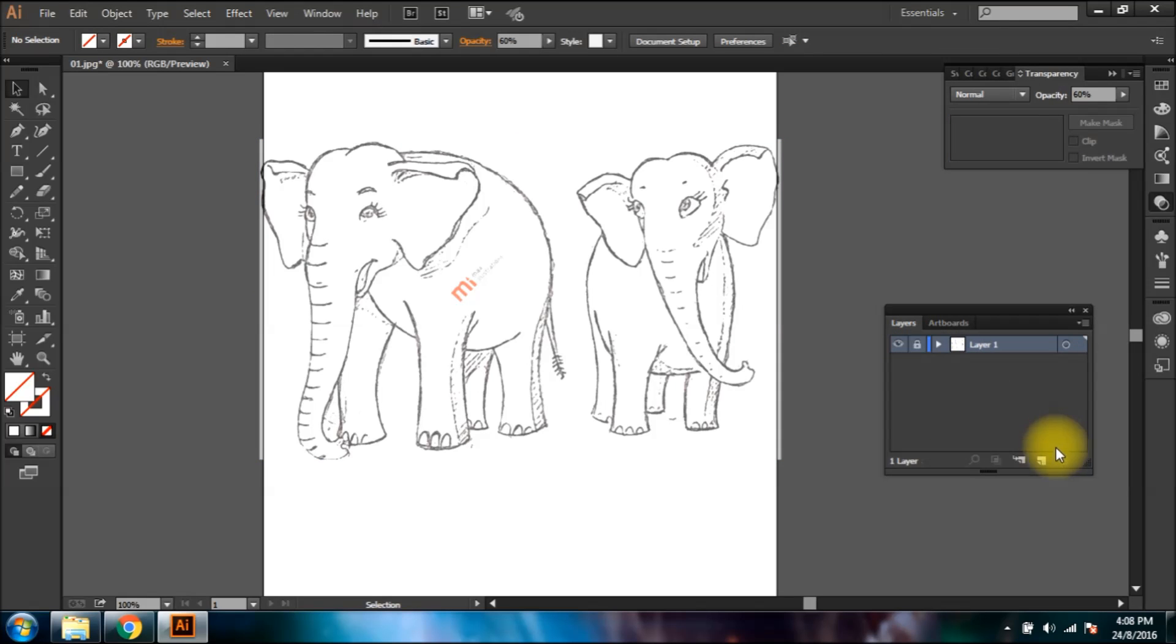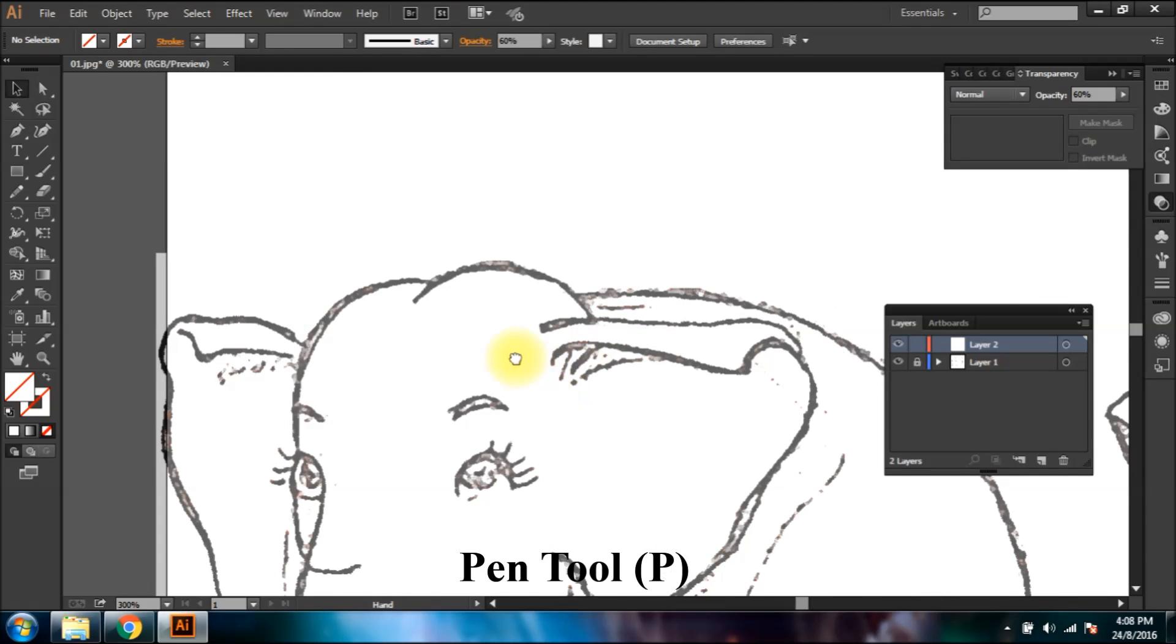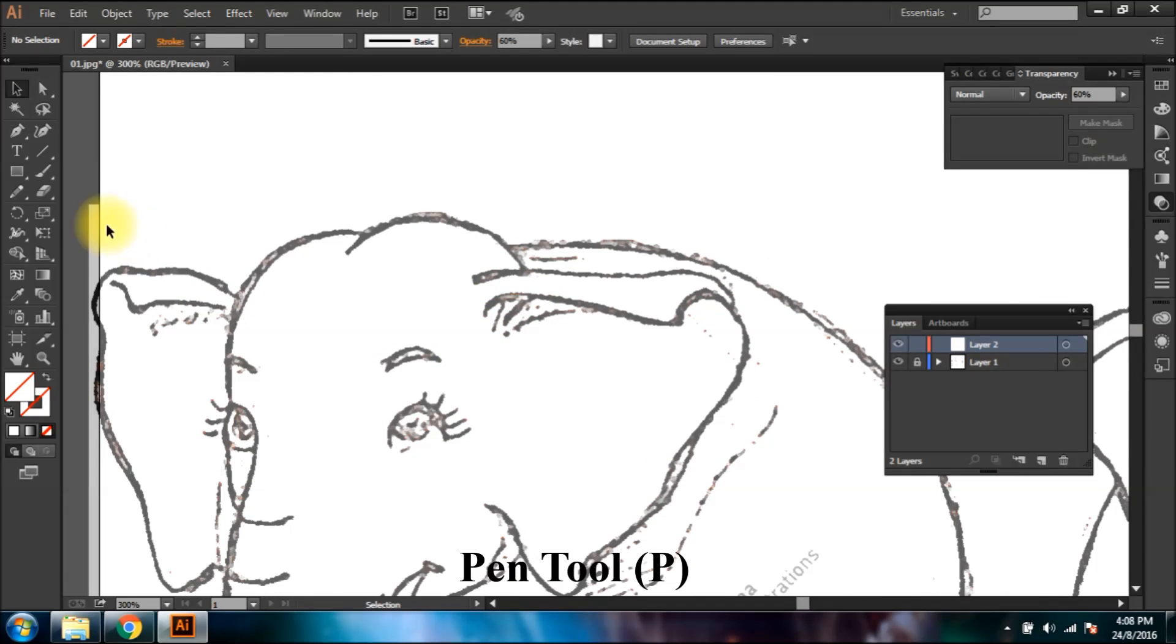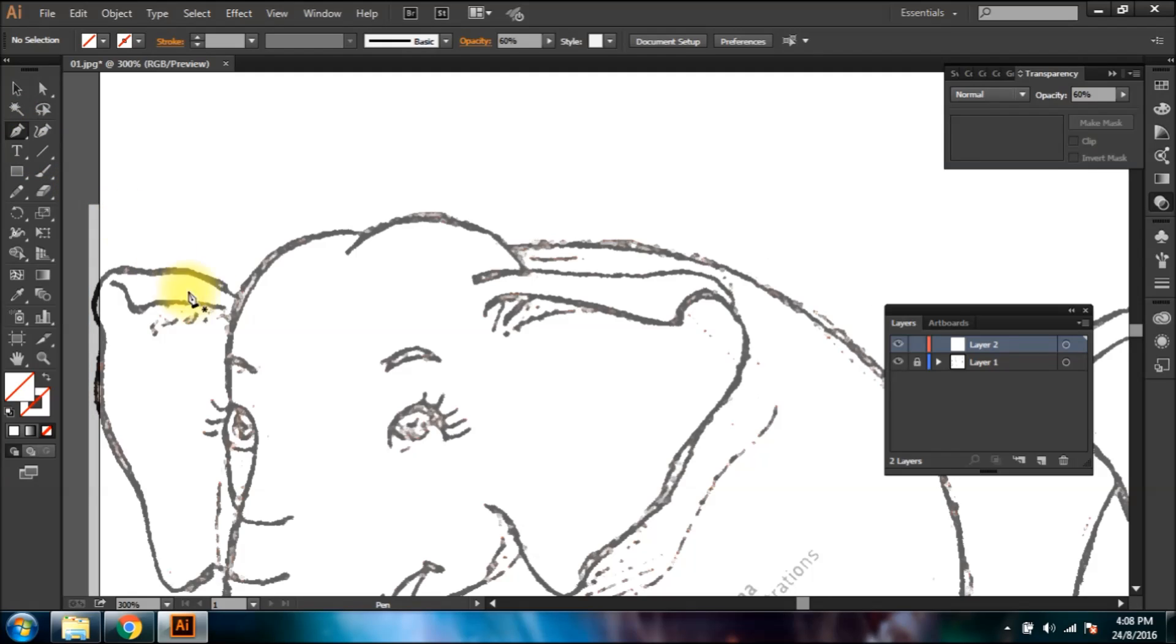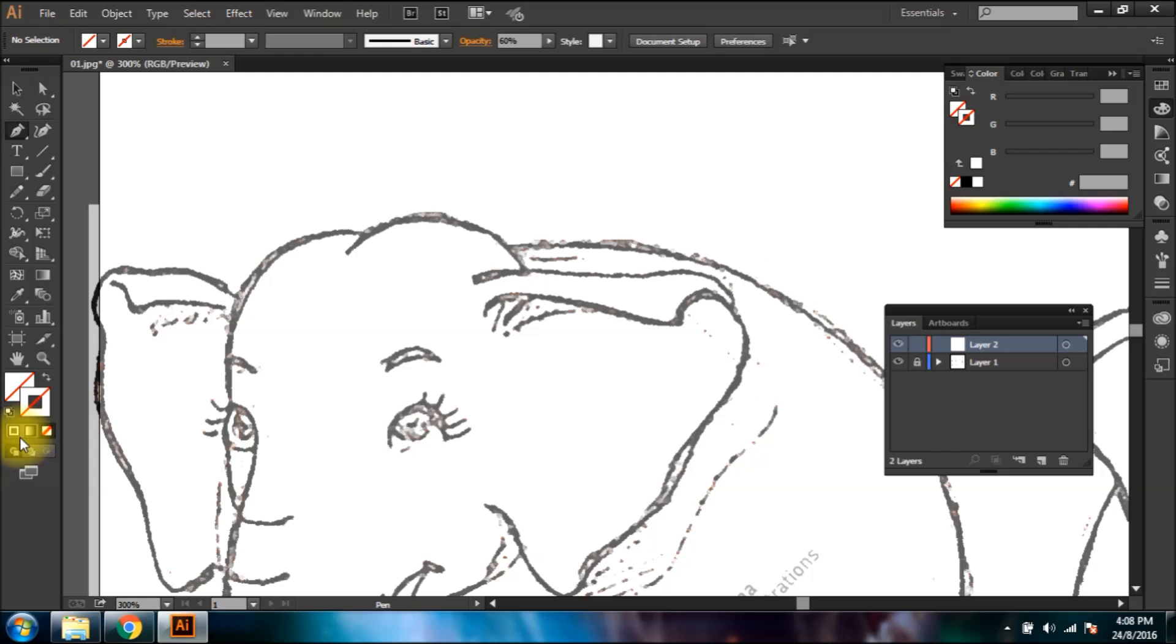Now form a new layer and start tracing on the image using the pen tool. Leave the fill color to blank so it may not fill the shape while tracing.